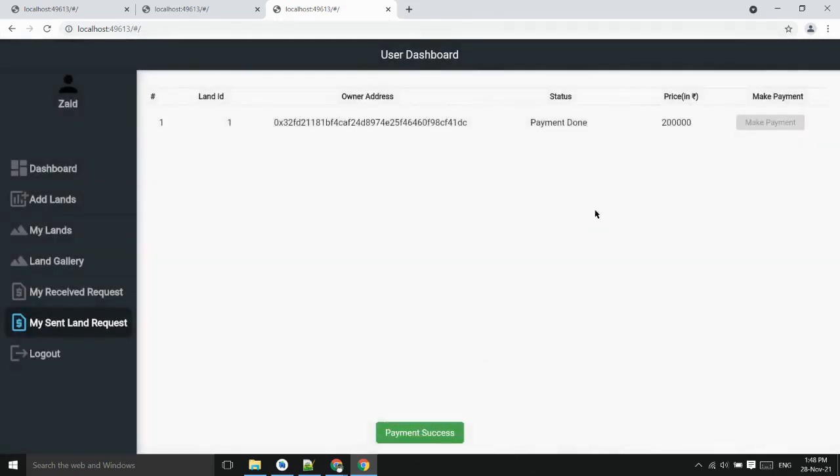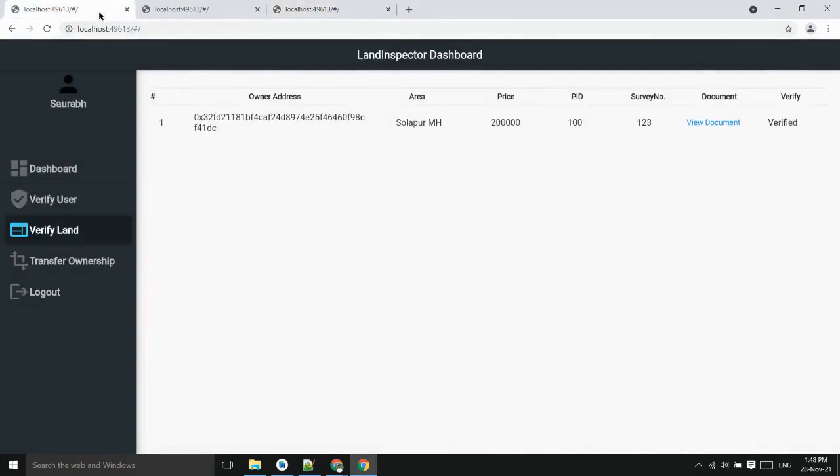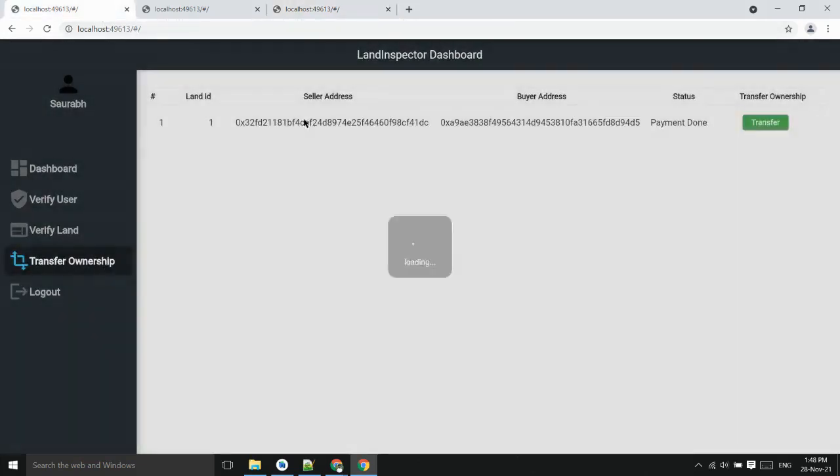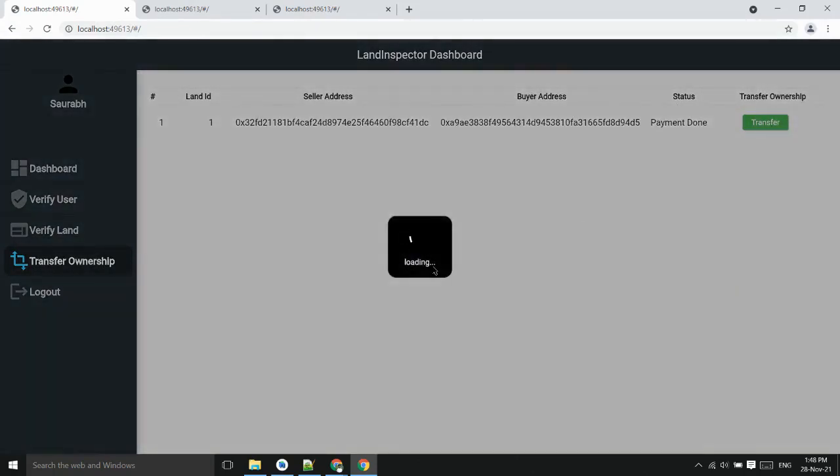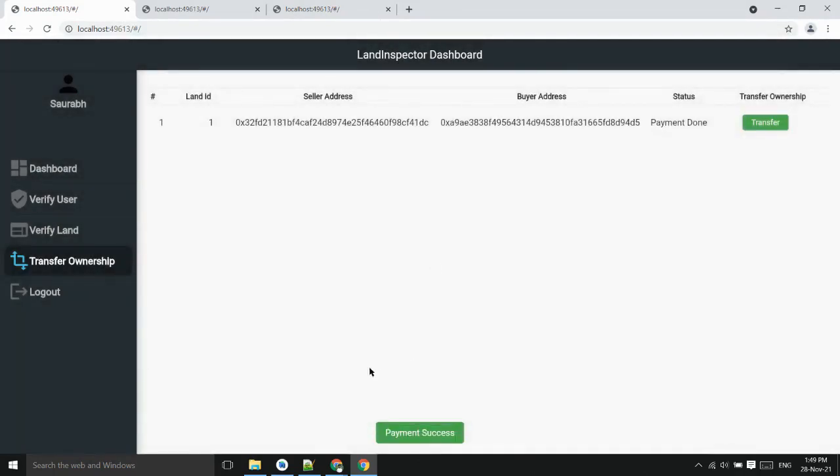Now payment is done. Now land inspector will verify and check if the payment is successfully done or not. He can see the data and transfer the ownership. Now ownership has been transferred.